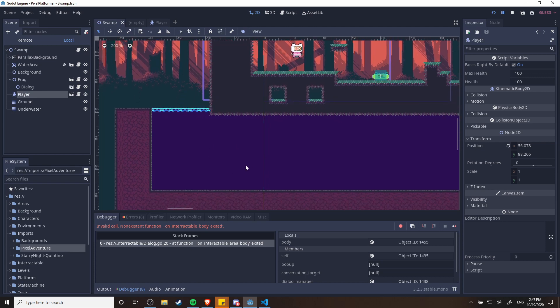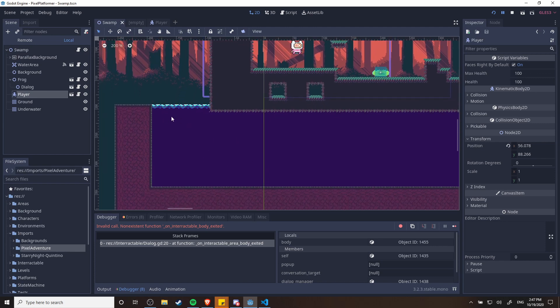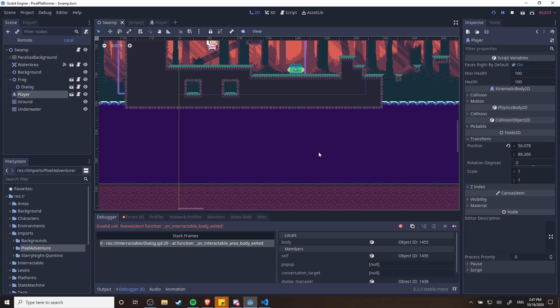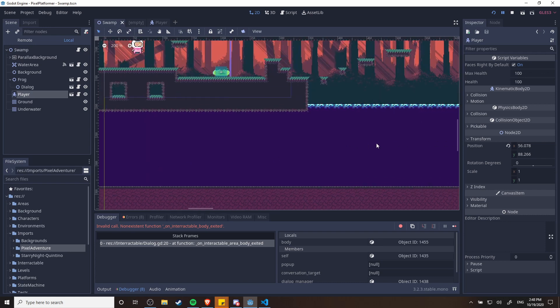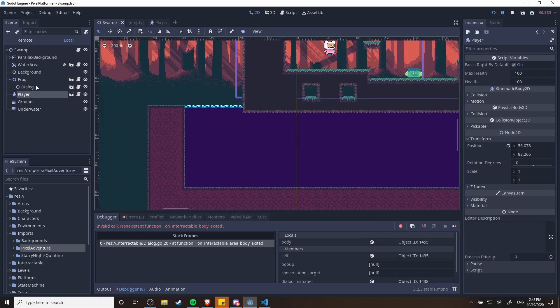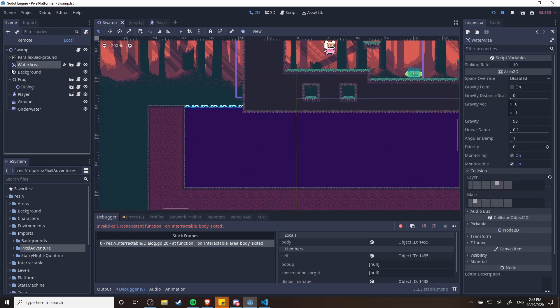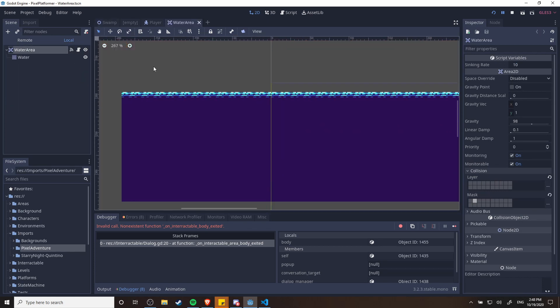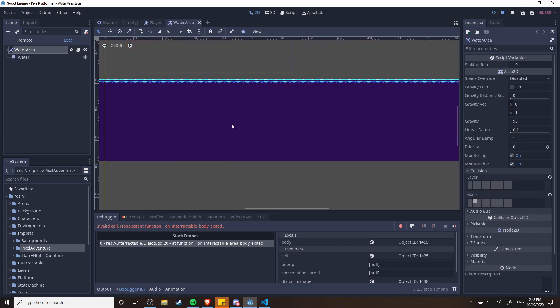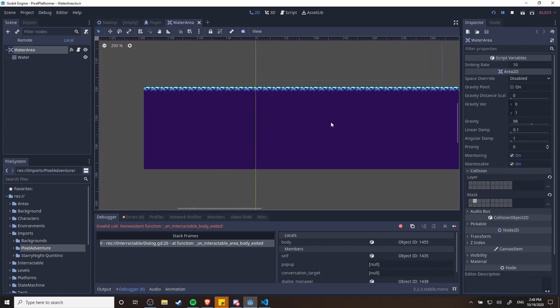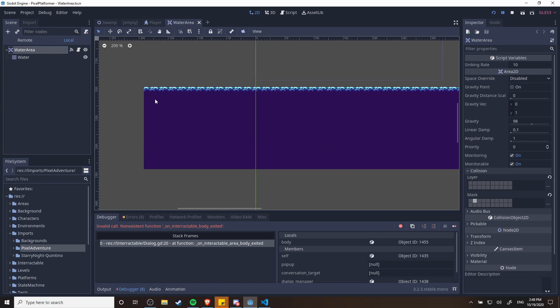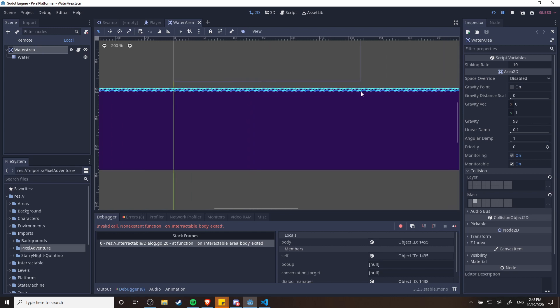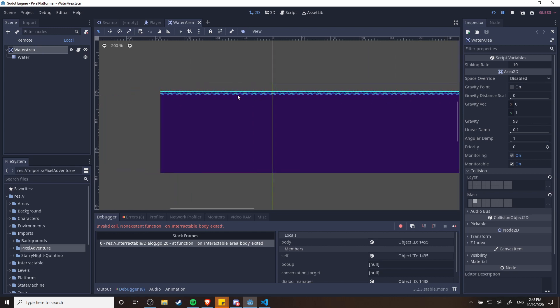So the water area in this case is obviously going to be this giant pool of water down here and that is set up with this area 2D. So let's go ahead and enter the scene for this and you'll see the pool of water is basically just a set of tiles. So we have this basic blue background tile and then this animated tile up here at the top.